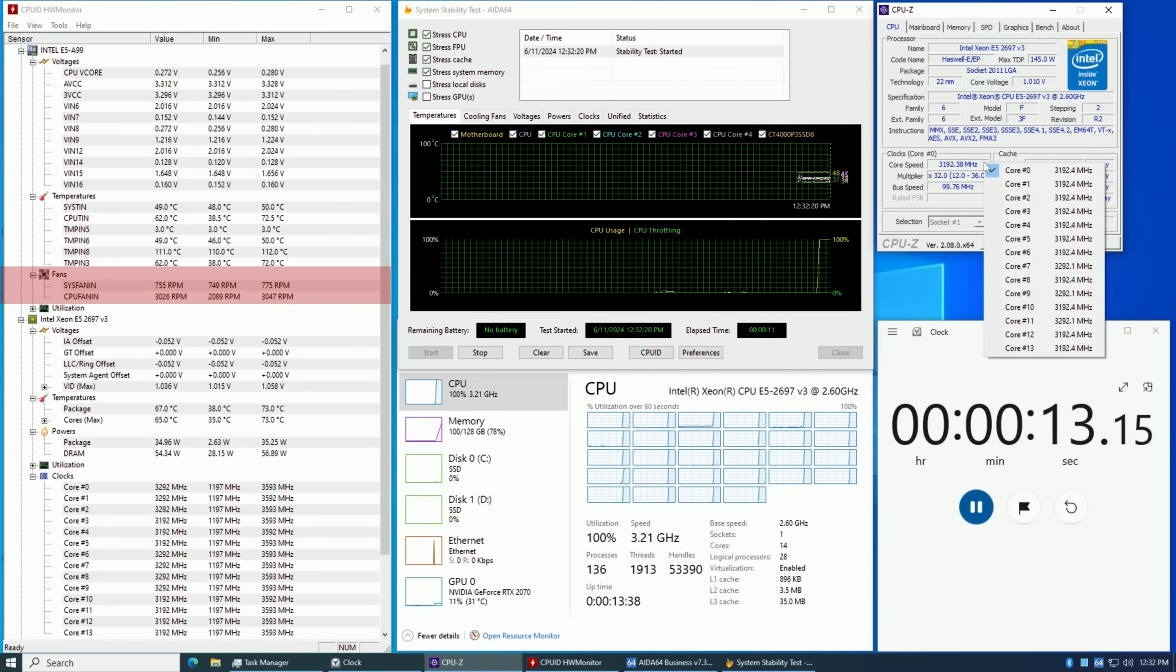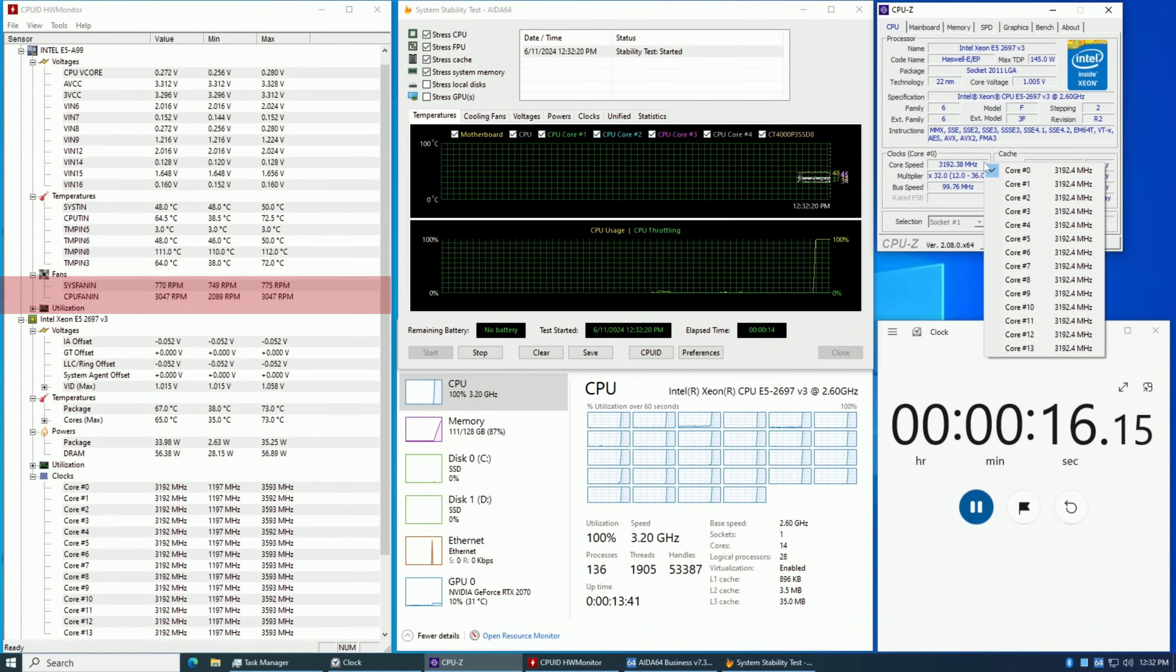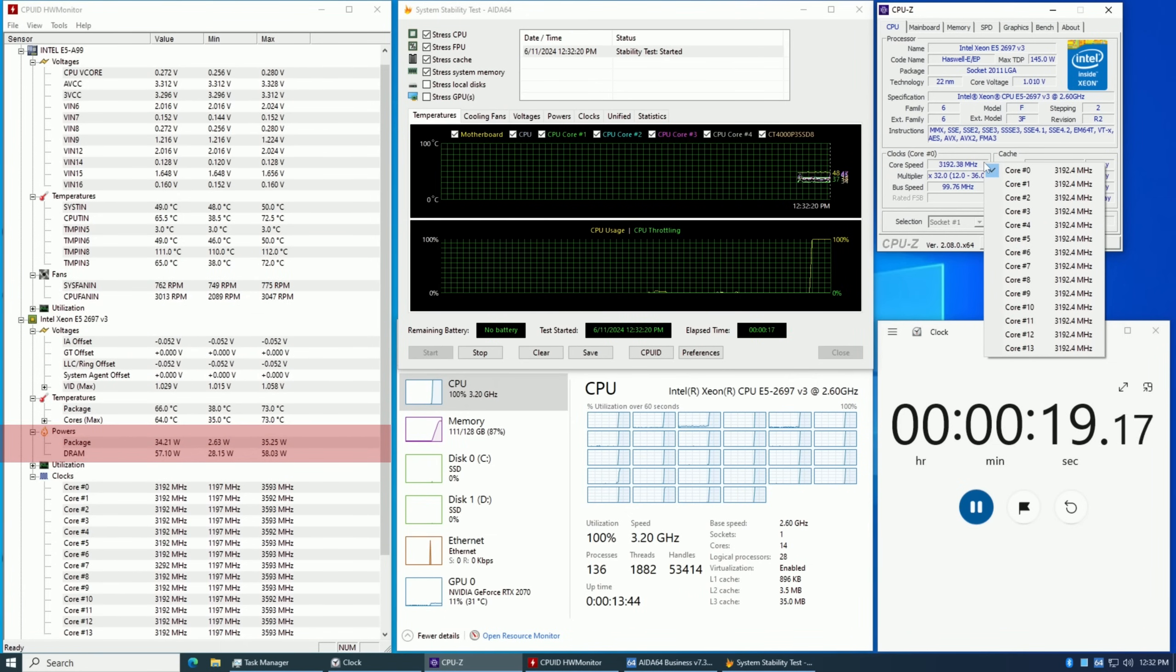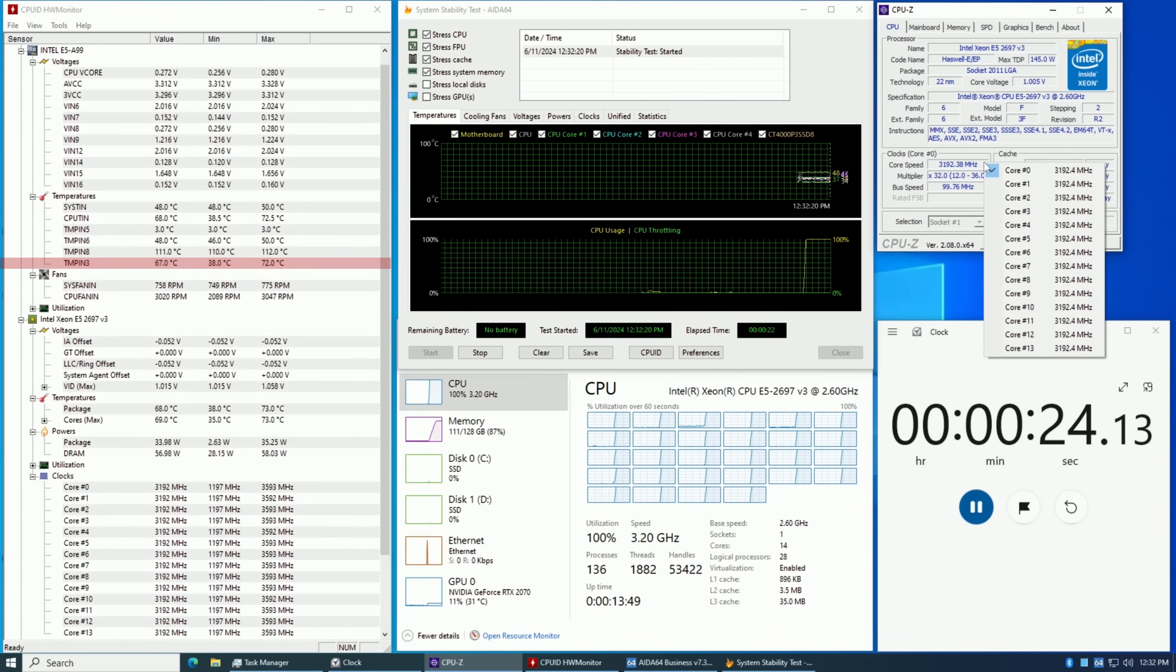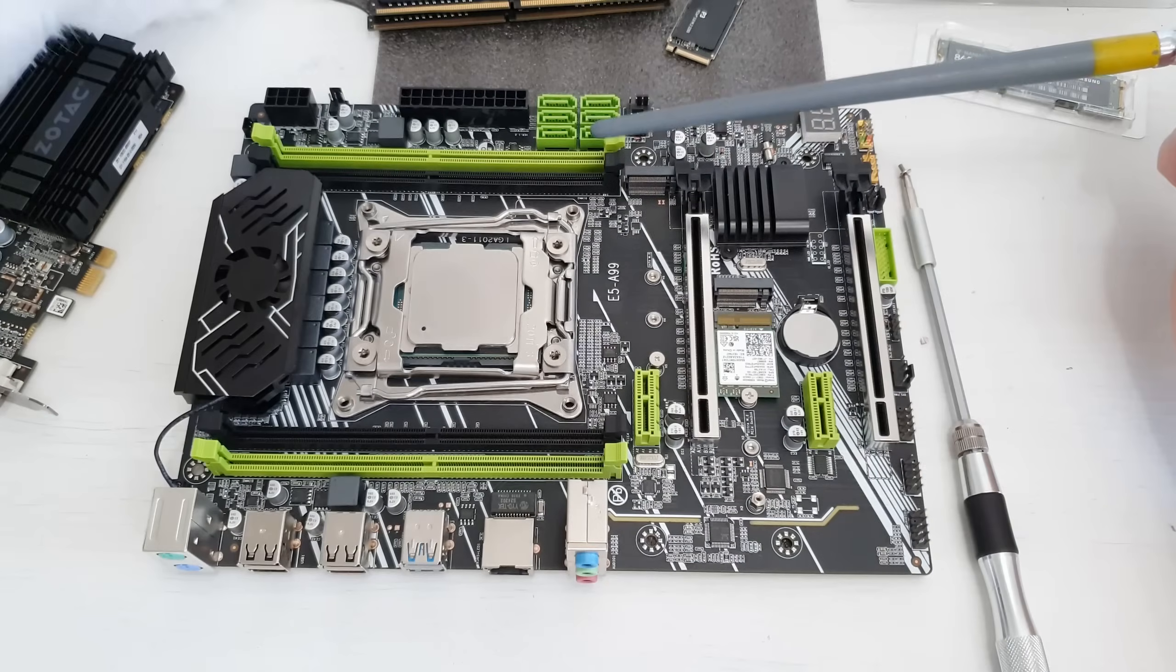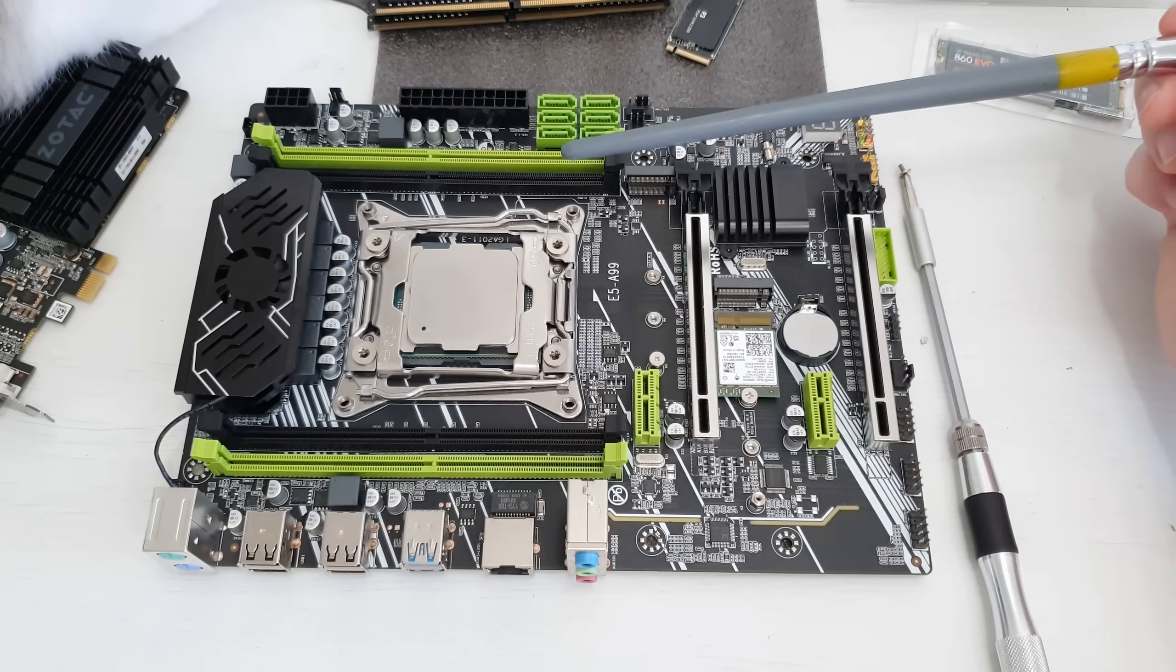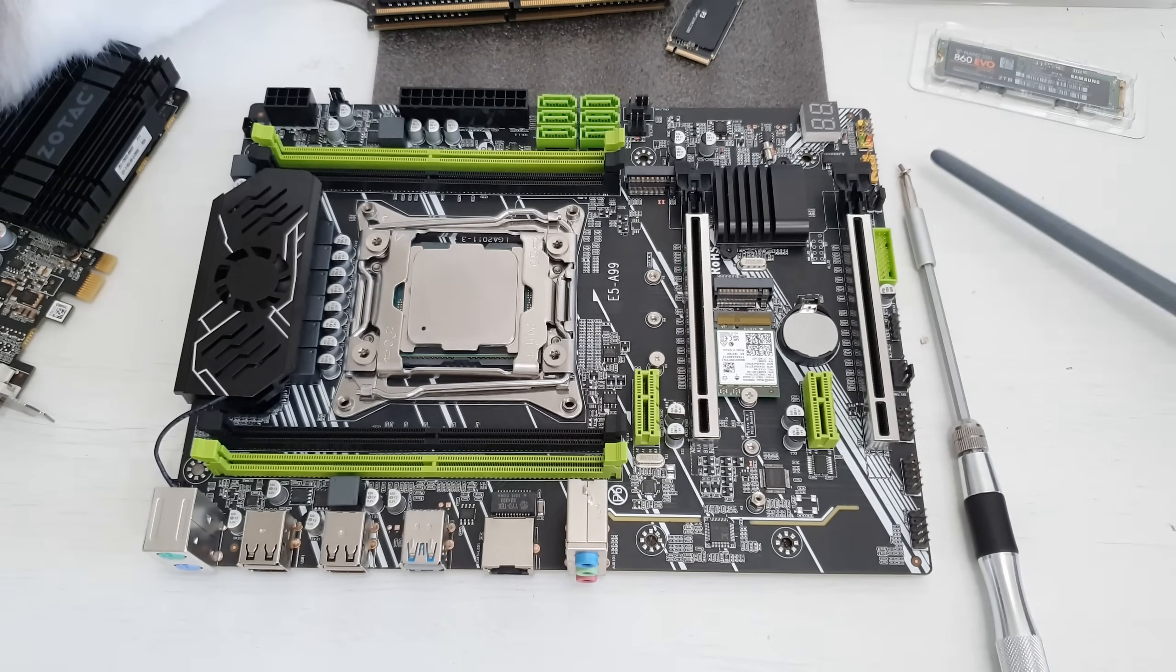CPU power consumption sensor on this motherboard doesn't really work. It shows some weird values which are not true. This is a typical Chinese X99 issue. On the other hand VRM temperature sensor seems to be working and seems to be providing correct values. The 4 memory slots are working in full quad channel memory configuration.